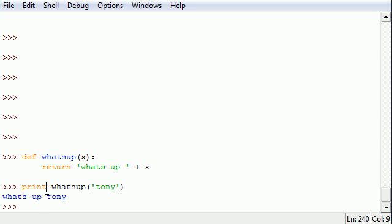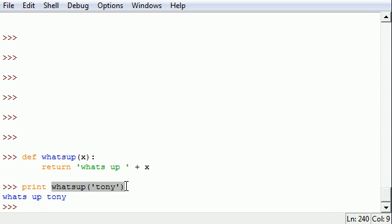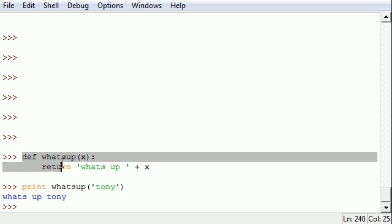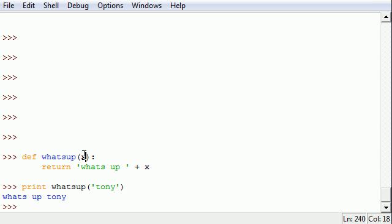And let me show you guys what exactly happened here. This is our program right here. It says 'print whatsup tony'. Well what is 'whatsup tony'? Oh, you created a function called 'whatsup'. All right, so whatever parameter this is, I'm going to throw this in for 'x'.